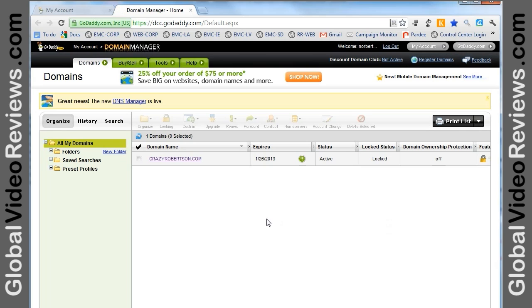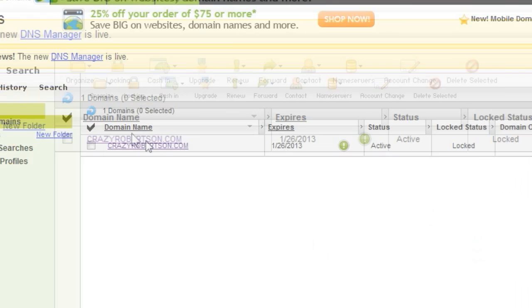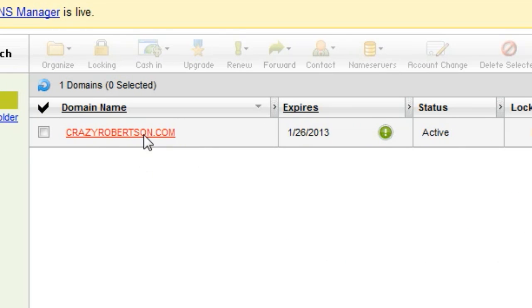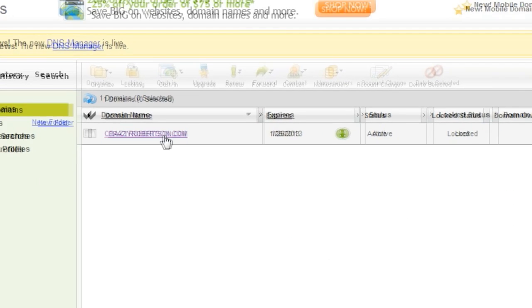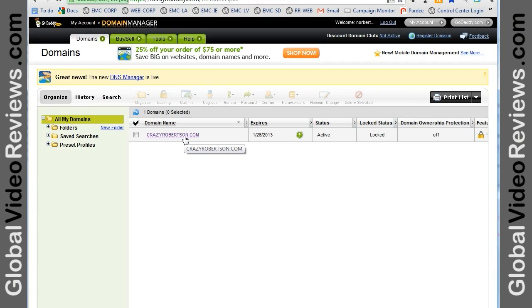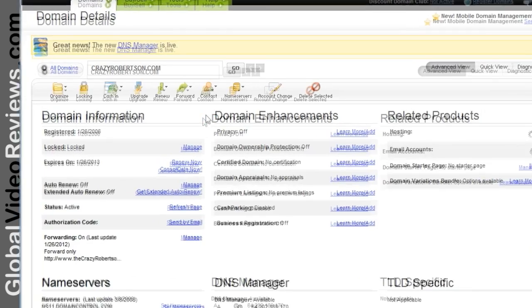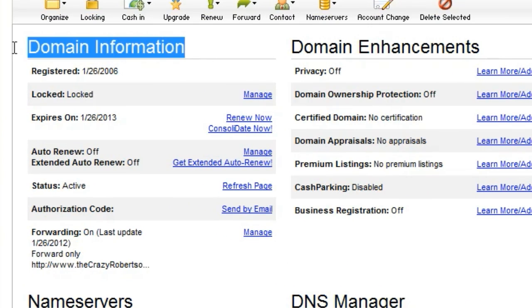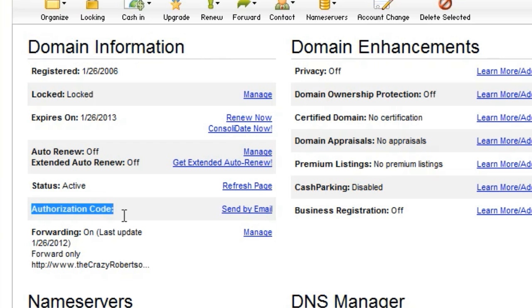Then you're going to have to pick which site that you're actually going to get your code from. We'll use the example CrazyRobertson.com. Click on that and the domain information will show up. You go down to Authorization Code, Send by Email, and click on Send by Email.